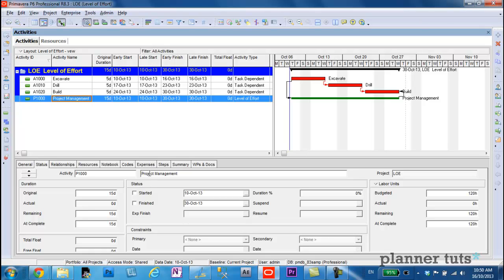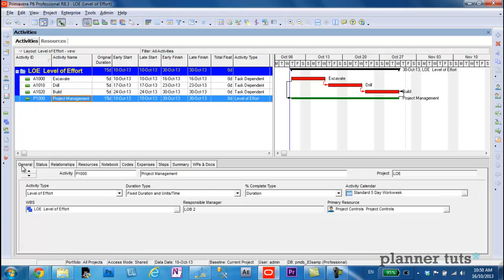how does a level of effort get its actuals? In this video, I'm using duration percent complete type for my level of effort. So it's a straightforward duration percent complete.